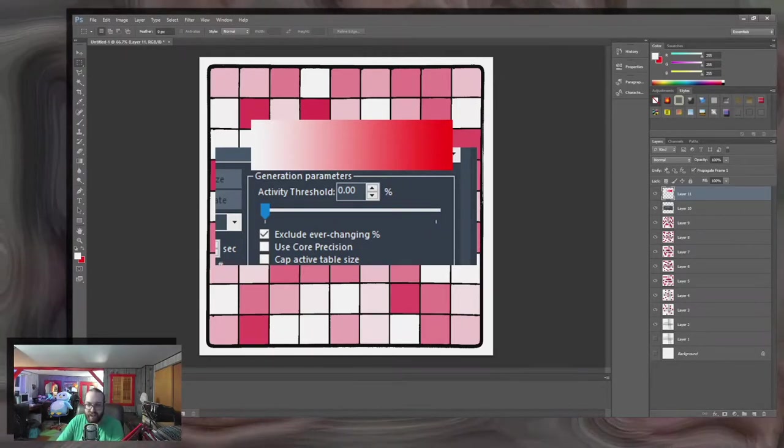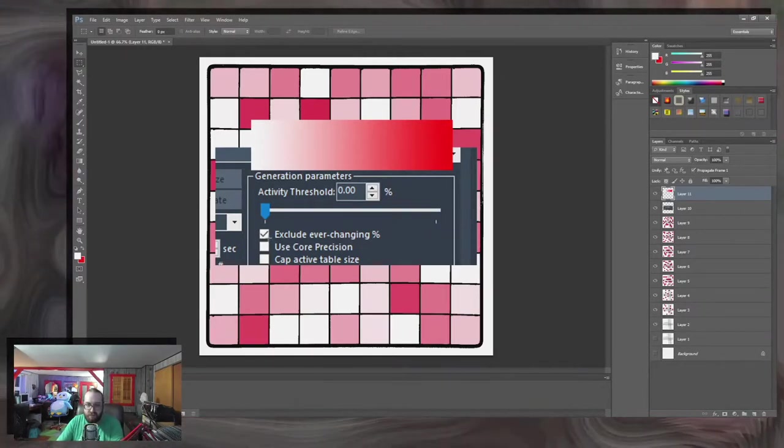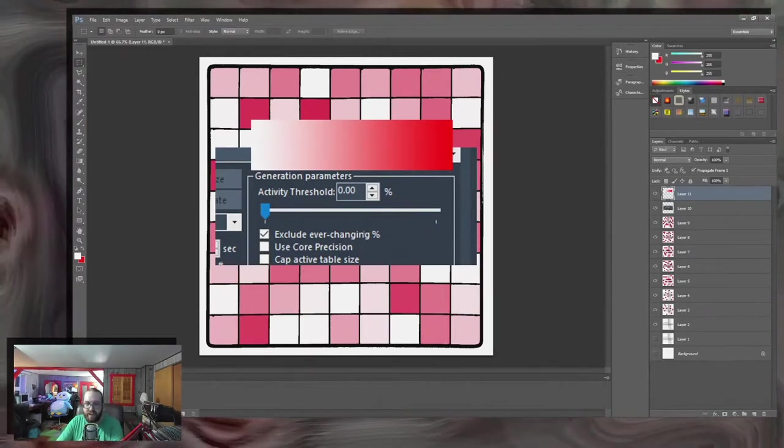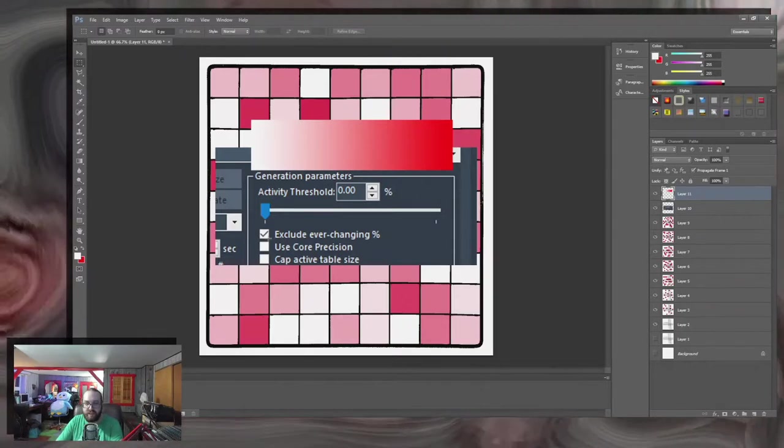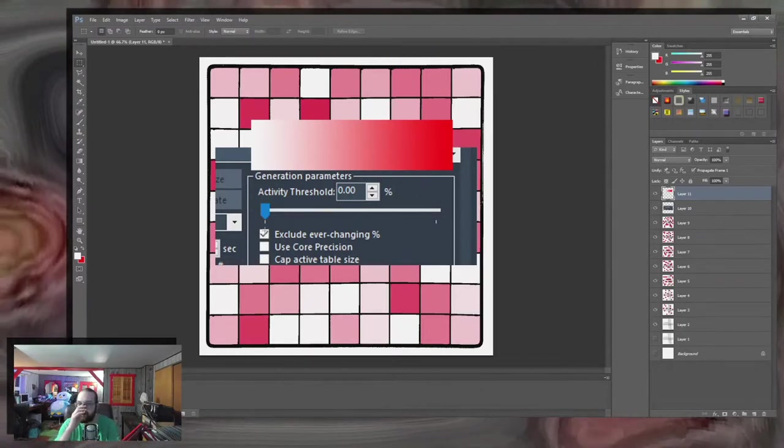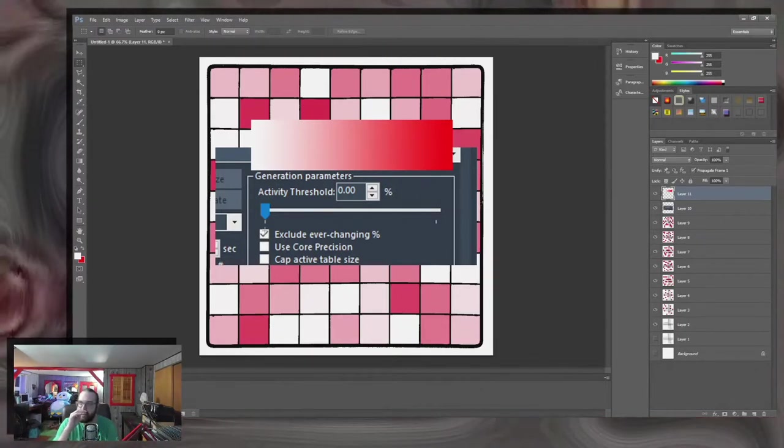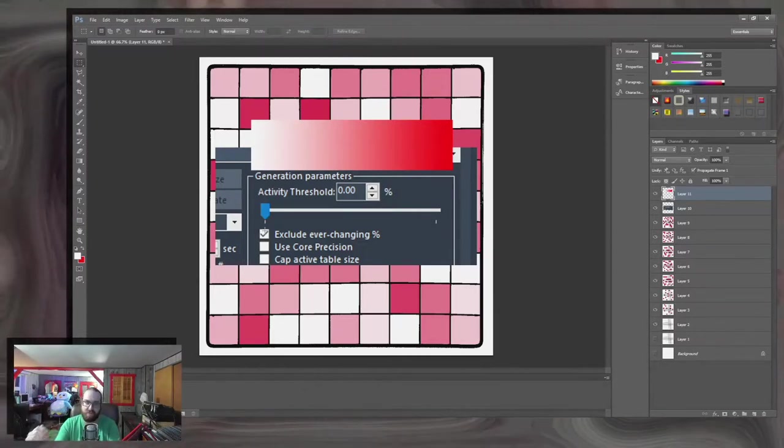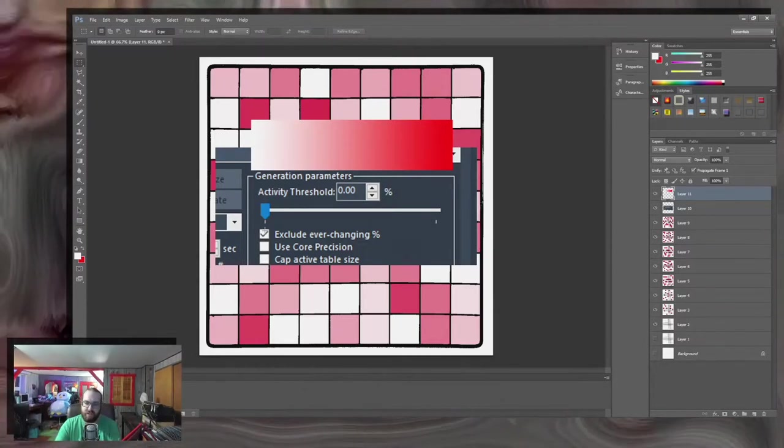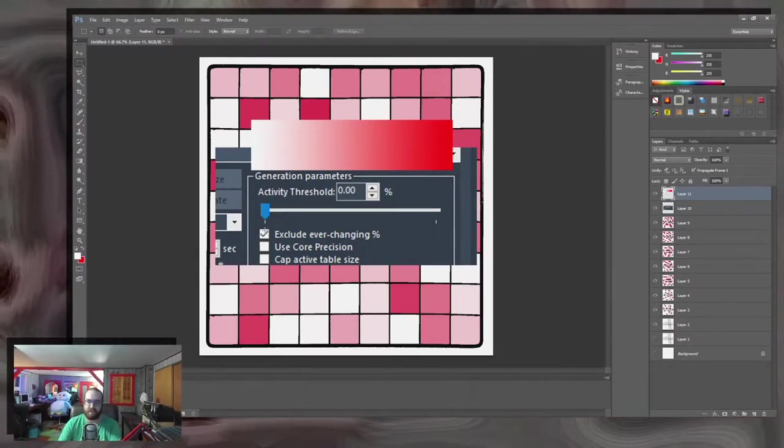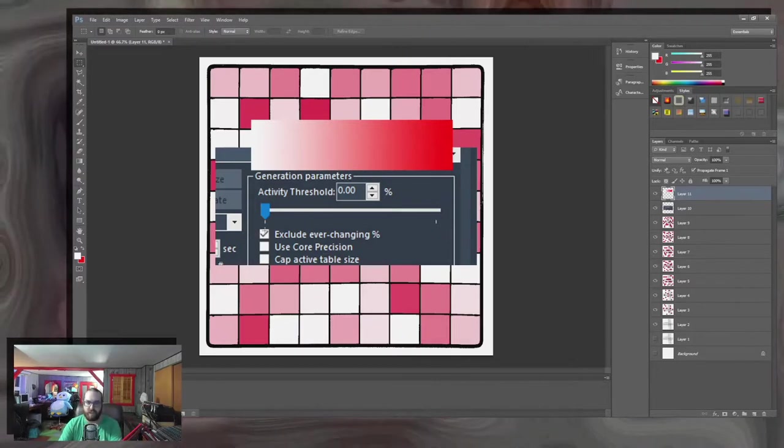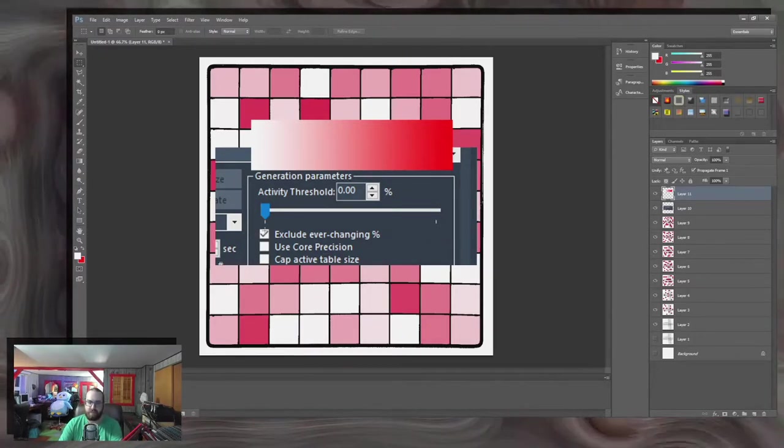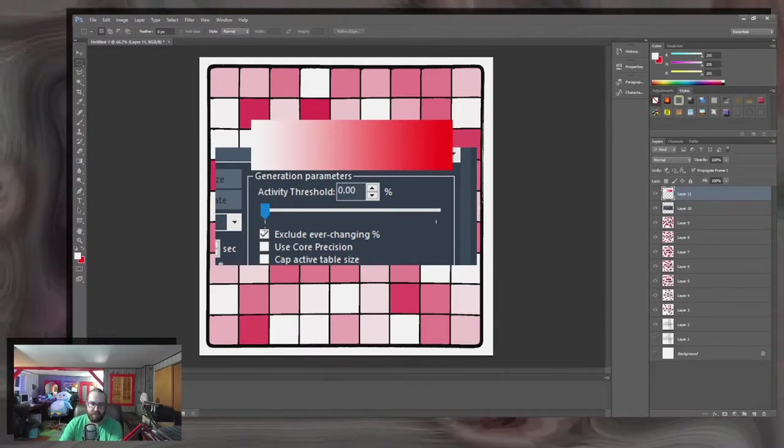And by default it will also exclude the ever-changing addresses, which means some of the addresses just change every frame and usually these are counters and stuff used for the game engine, not really for...